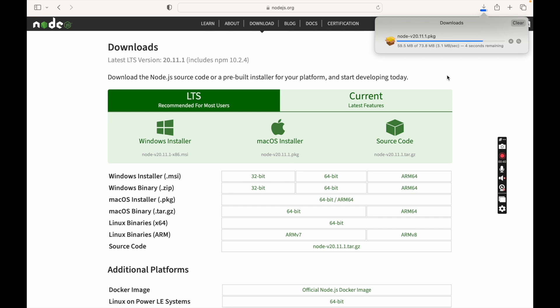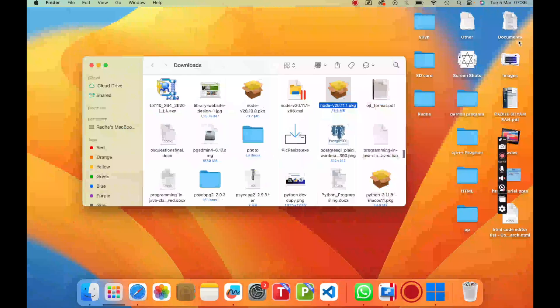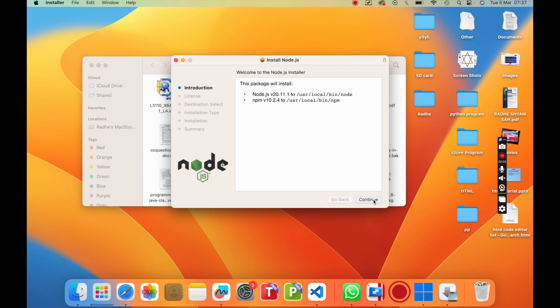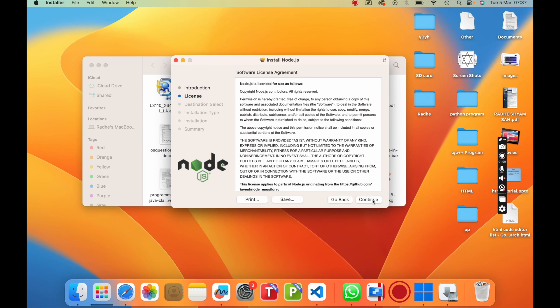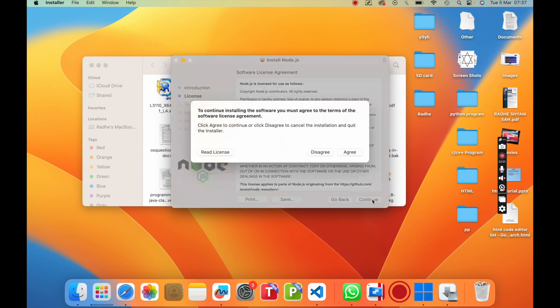As I am using Macbook, so I am downloading for Macbook. If you are using Windows, then you can download for Windows. After the download is completed, just double click on the downloaded file and follow the on-screen instructions to install Node.js on your computer.